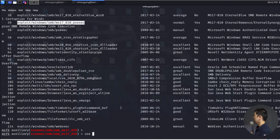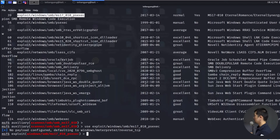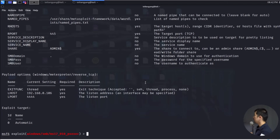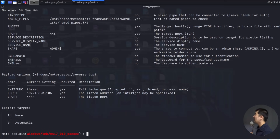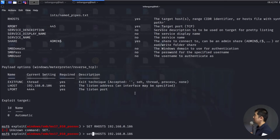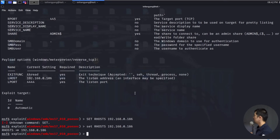I enter use followed by the exploit path and hit enter, then enter show options. We have a number of options to fill in, the main one being RHOSTS. I'll enter set RHOSTS 192.168.0.186 and hit enter. The RHOSTS is now set, and all that remains is to set a particular payload.